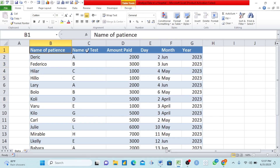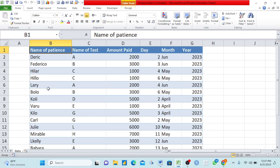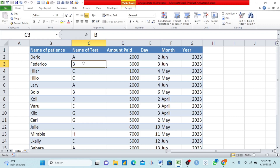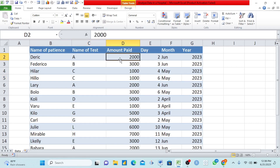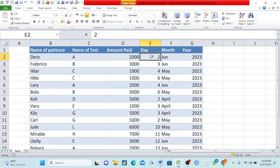Right here I have my data. I have one, two, three, four, five, six columns, and each column carries a header. Here is the name of patients. Here's the name of the test — you know that patients do their tests, which is regular in hospitals. I used letters like A, B, C to represent the names of the tests. In your hospital, you can replace those letters with actual test names. Then we have the amount that they paid for those tests, the day they made the test, the month, and the year.